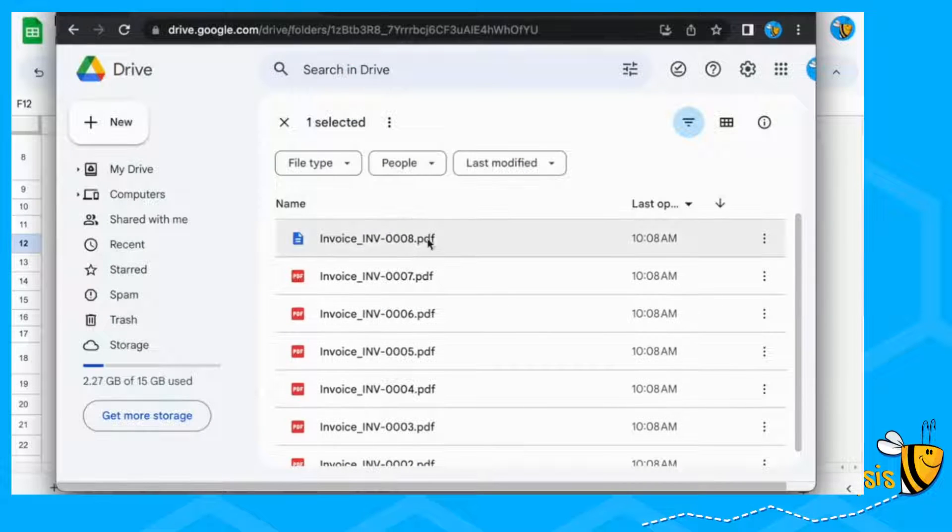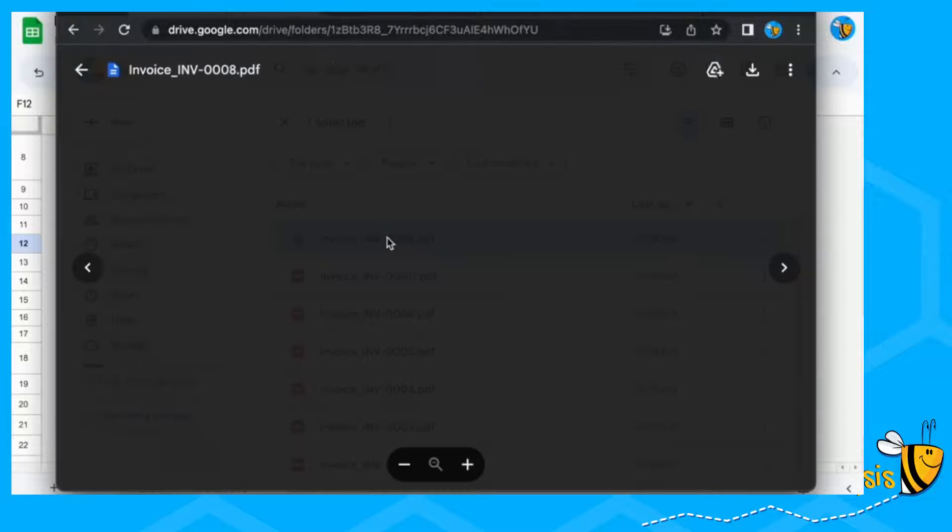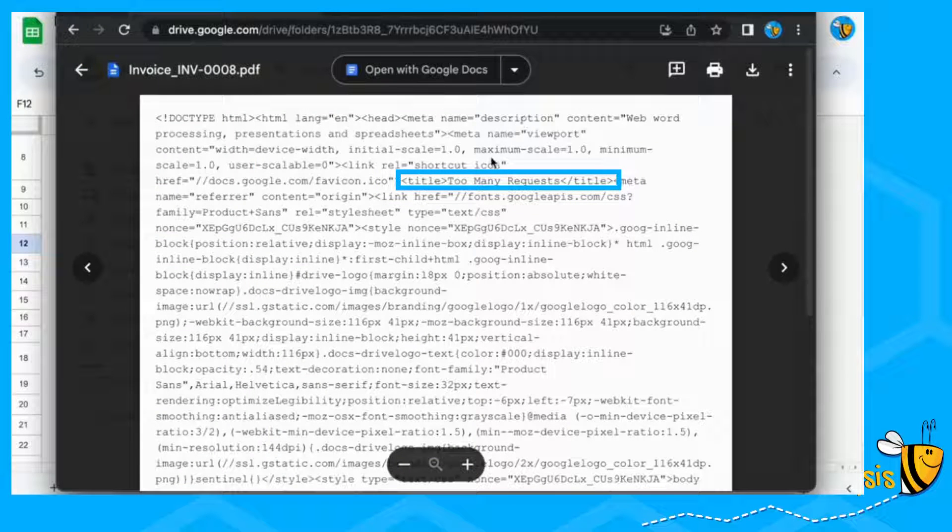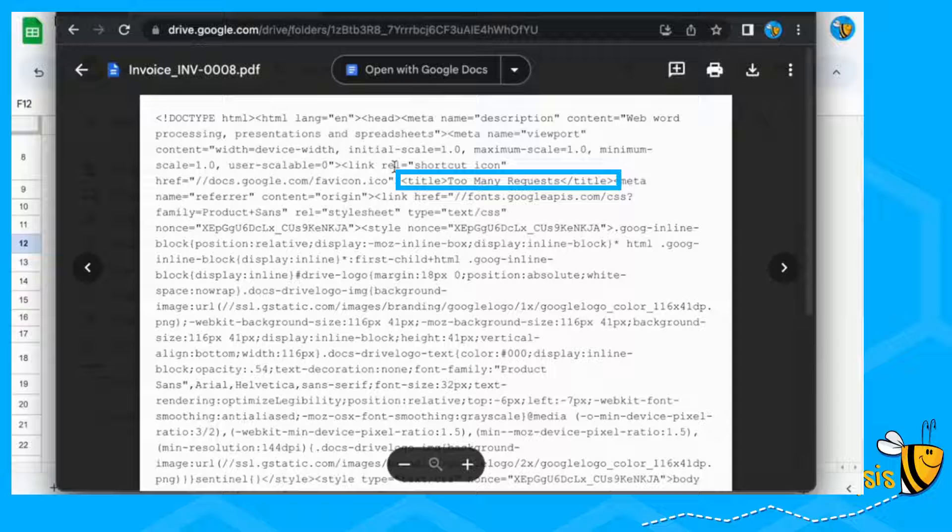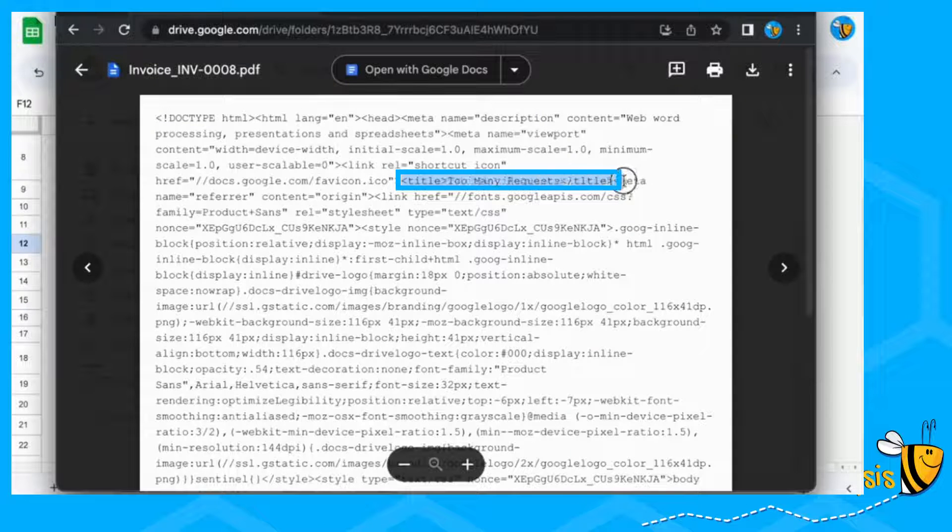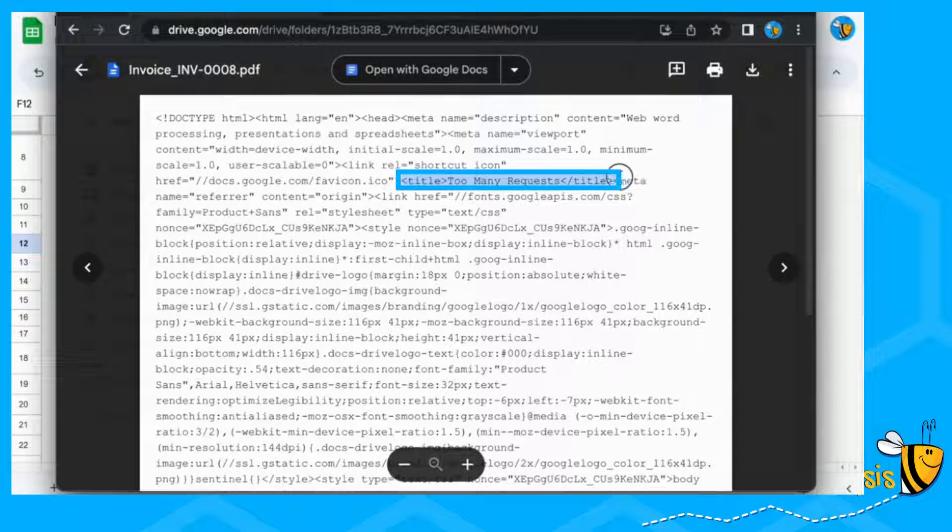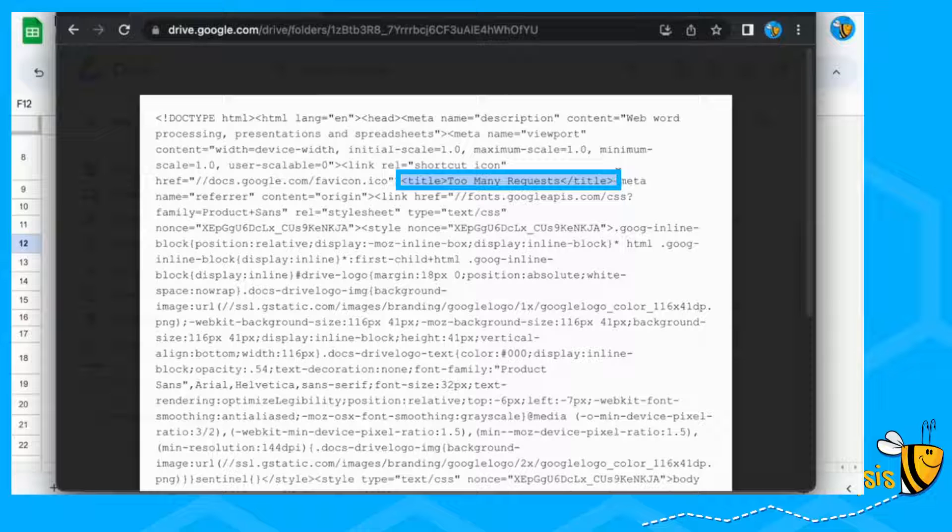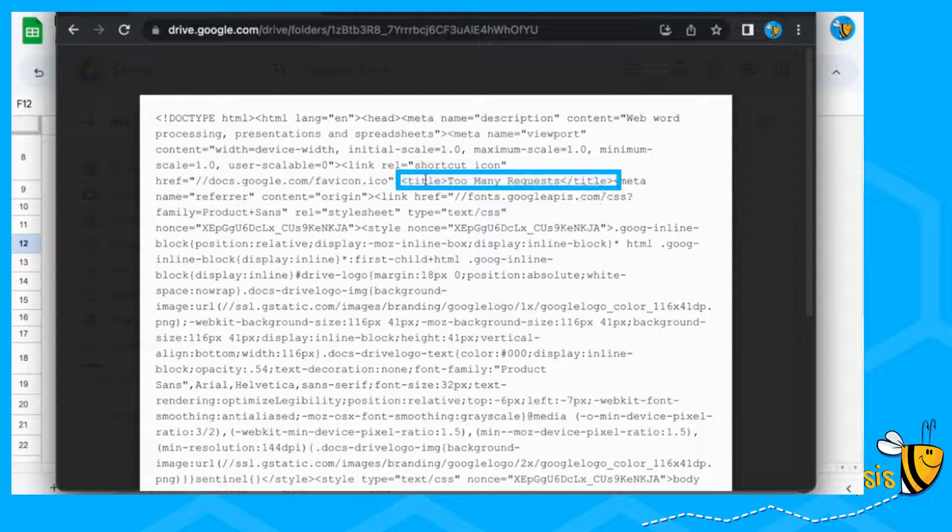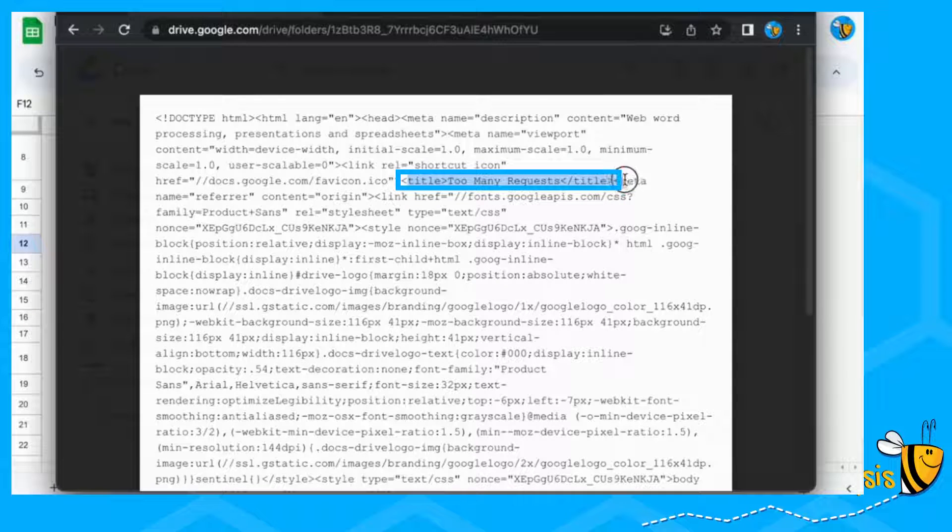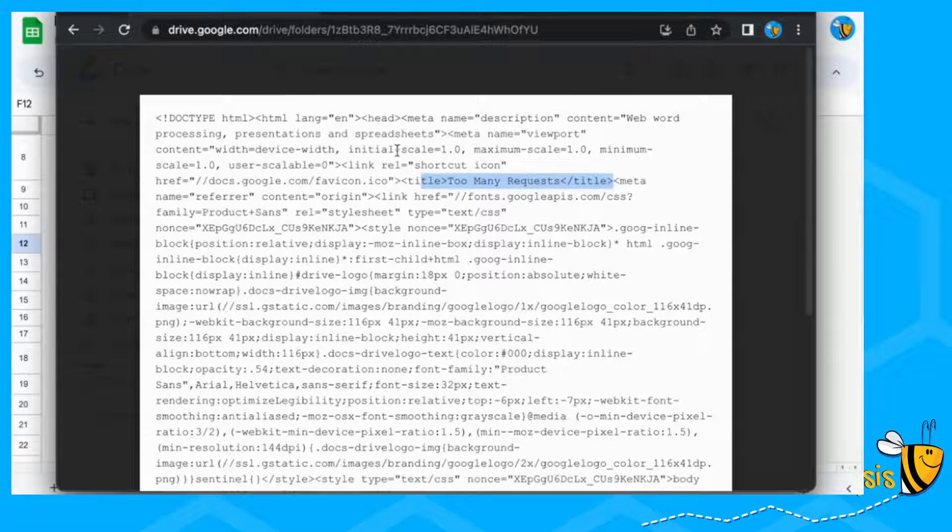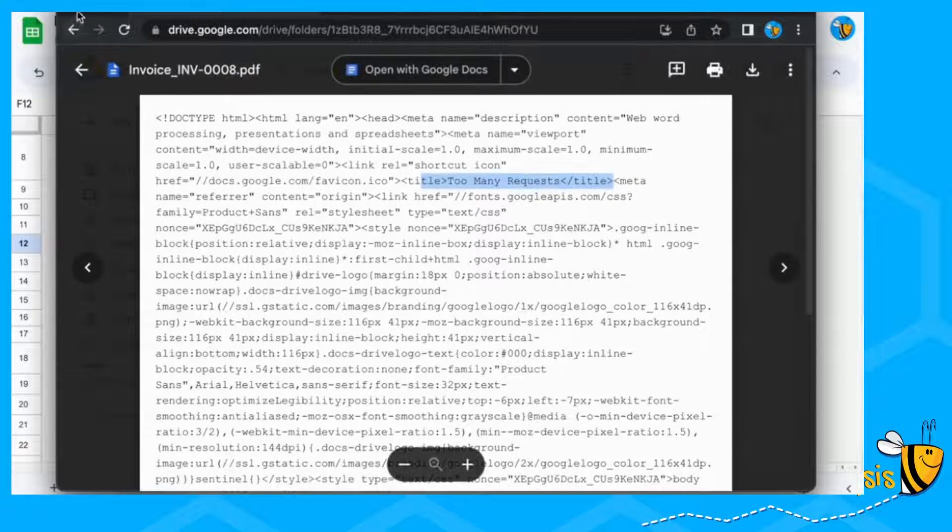If we go to invoice eight, you can see this isn't actually a proper invoice. This says, if you look here, title too many requests. Now this is a Google issue, not a data or script issue, and it's just Google moaning because they don't want you to do too many requests at once.